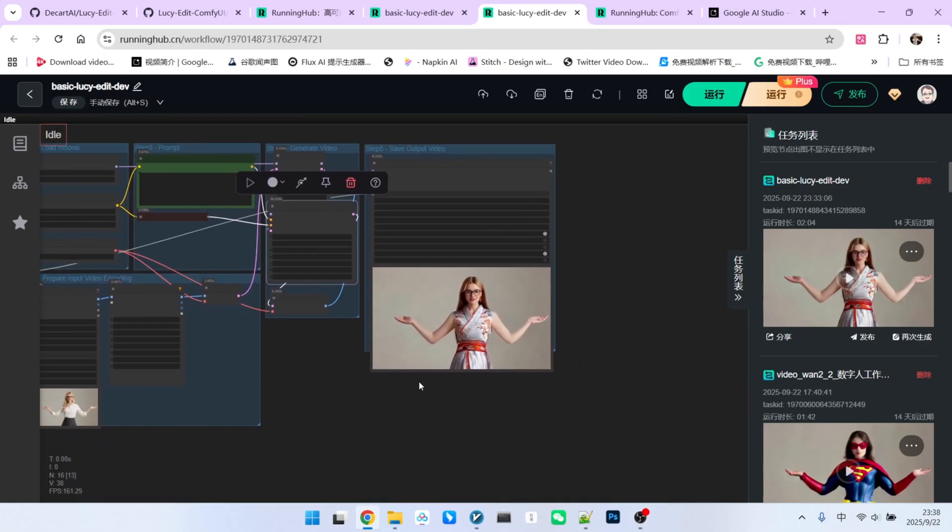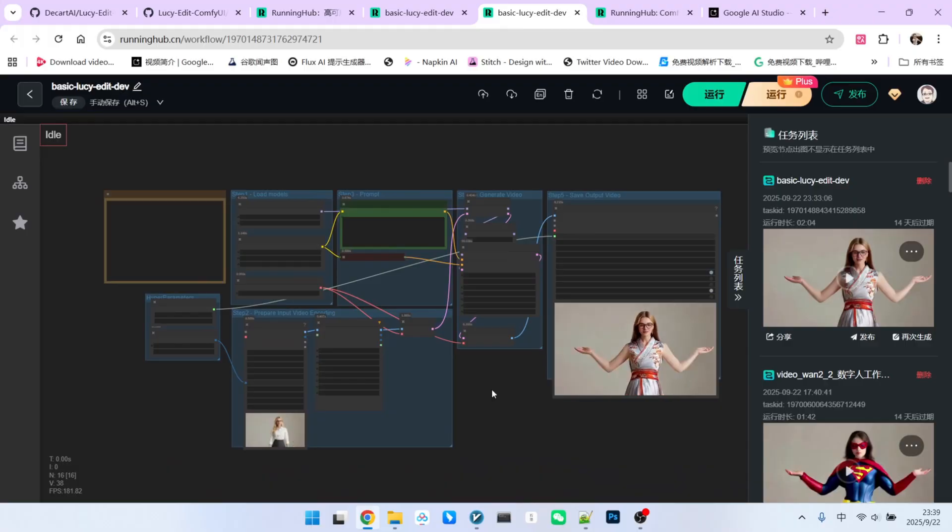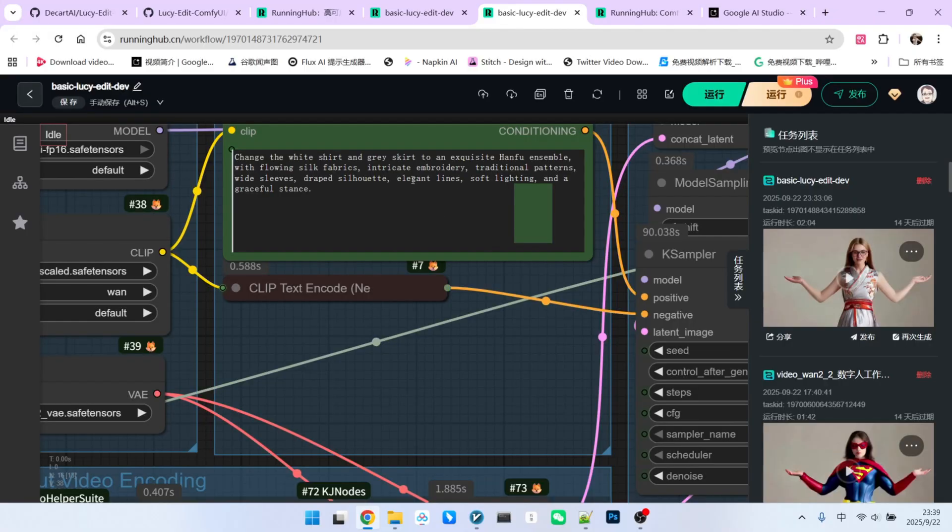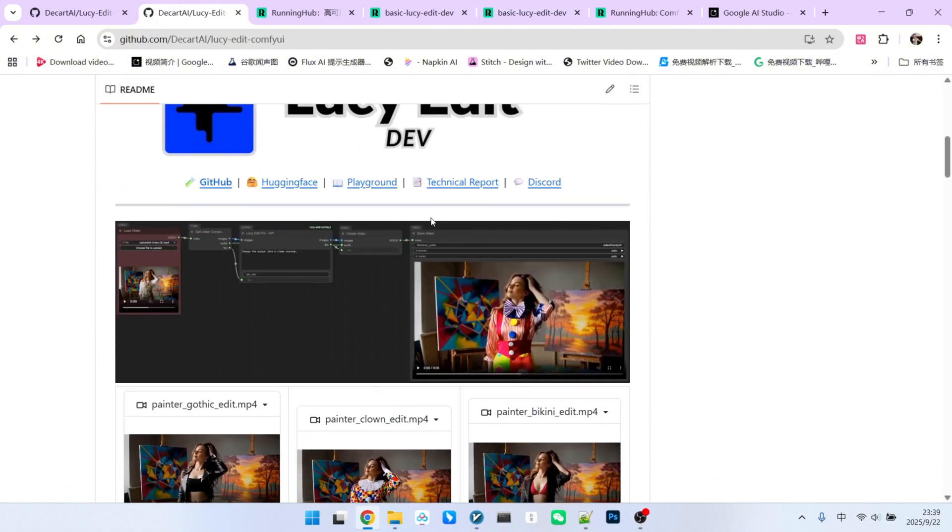In the final generated video, we have successfully maintained the consistency of the character. She hasn't changed. Additionally, we've achieved precise editing of her clothing. From this workflow breakdown, you've probably realized that the most important part is how to write the prompt. What if you are not good at writing prompts? Don't worry.